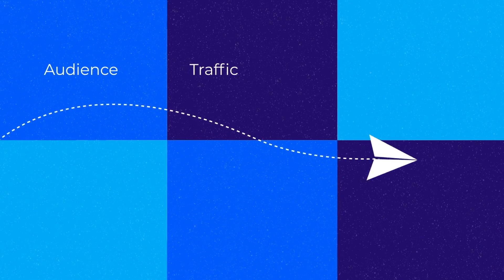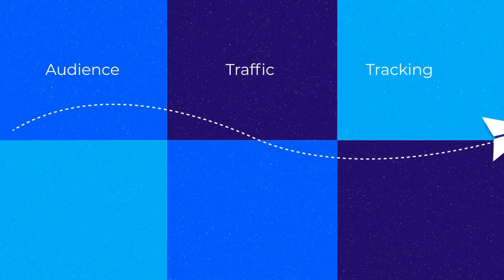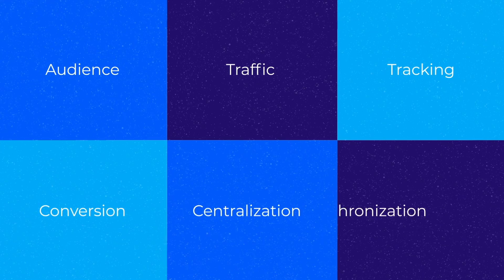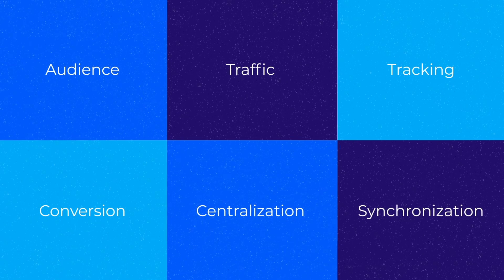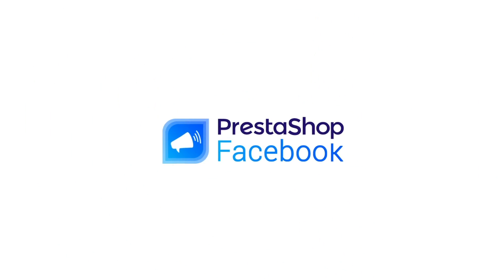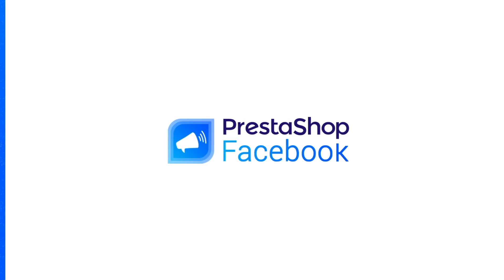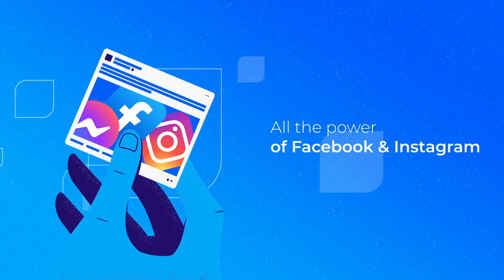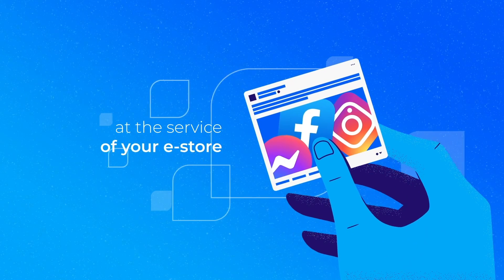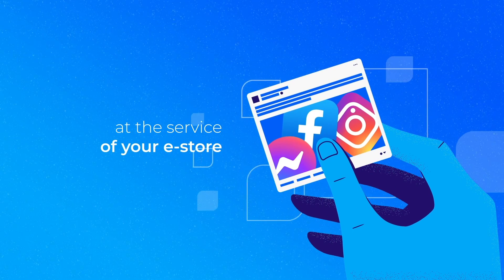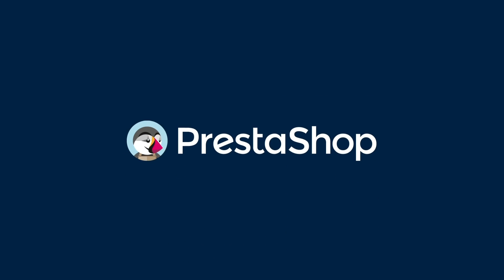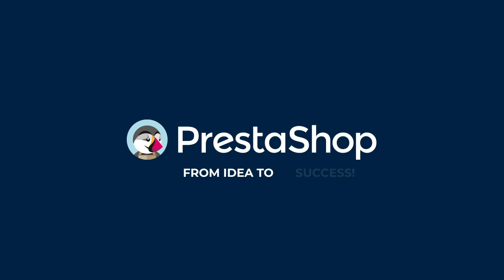Audience, traffic, tracking, conversion, centralization, synchronization. PrestaShop Facebook. All the power of Facebook and Instagram at the service of your e-store. PrestaShop, from idea to success.